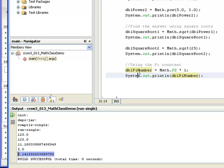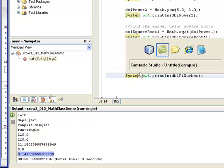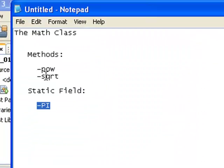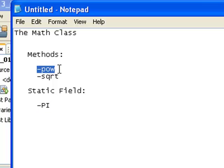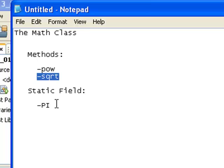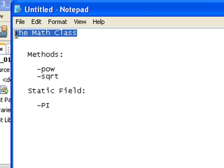So again, today we used the math class. We used the power method. We also used the square root method, and we used our static field to demonstrate how we can use the math class in our programs. Thanks for tuning in, and we'll talk to you next time.